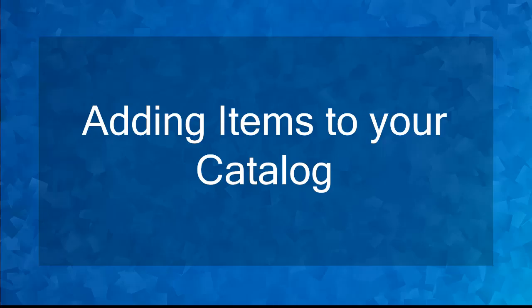Hello guys! In this lesson, we're going to talk about adding items to your catalog. Let's get started!